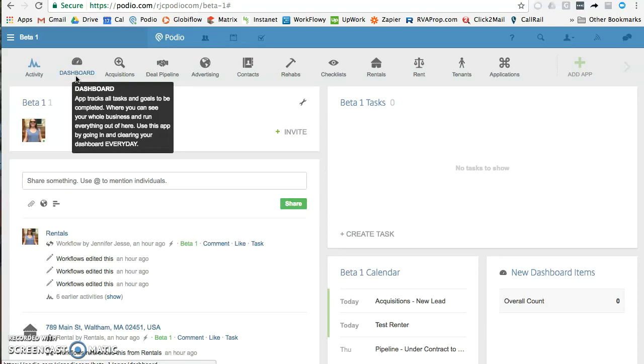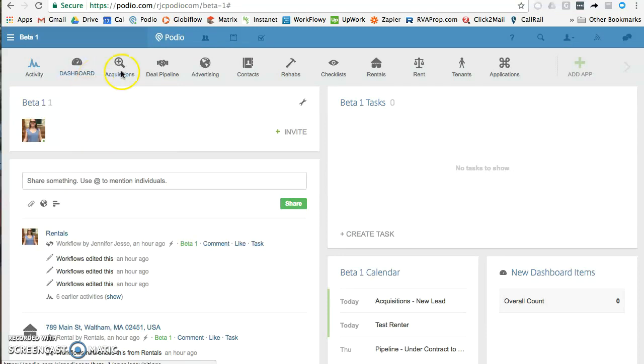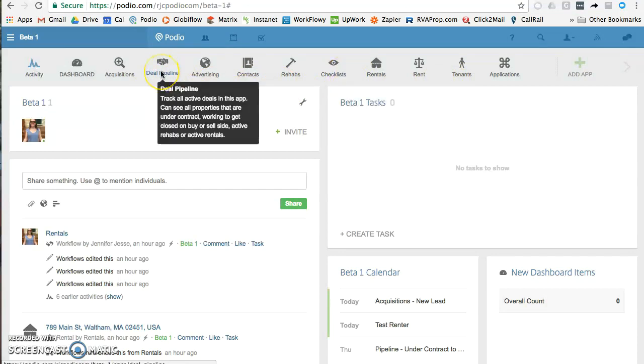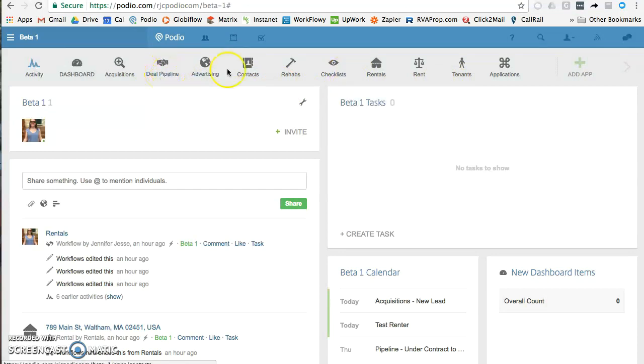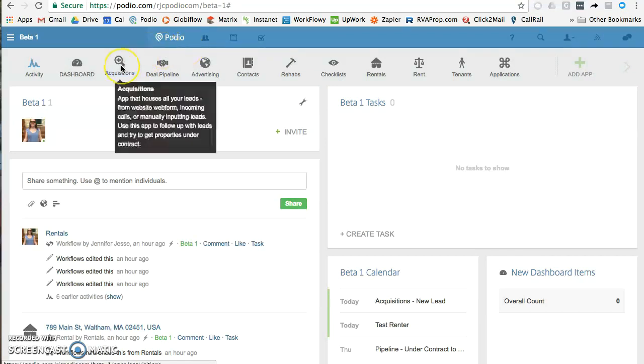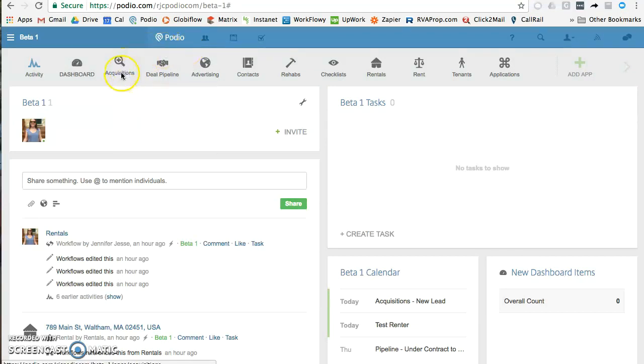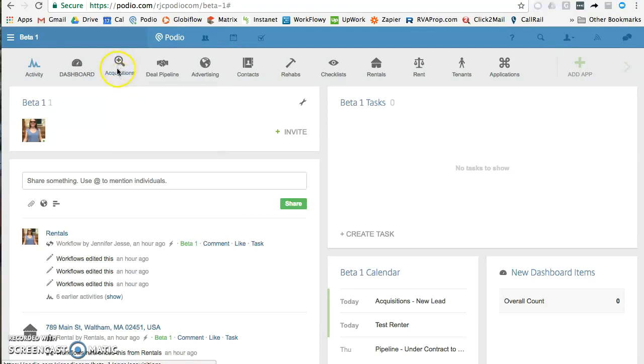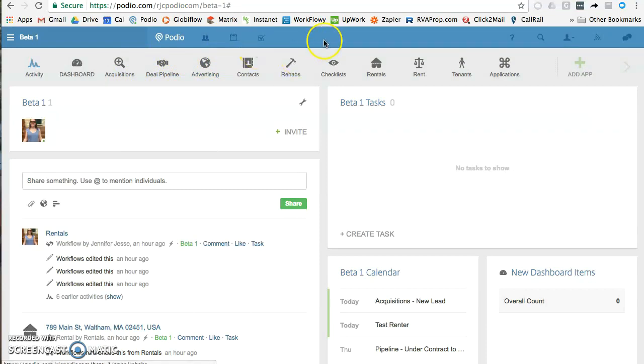Here's your calendar. This is a pretty cool feature. Things that happen inside your workspace—when leases are due, when contracts are supposed to be closed on, any sorts of things—automatically get added to your Podio calendar. This can also be connected to your Google calendar or other iCloud-type calendars. So when you add something in your acquisitions app, say you set an appointment with a seller and you guys confirmed on Monday at 10 AM, you can put that in the app. It automatically pushes to this calendar.